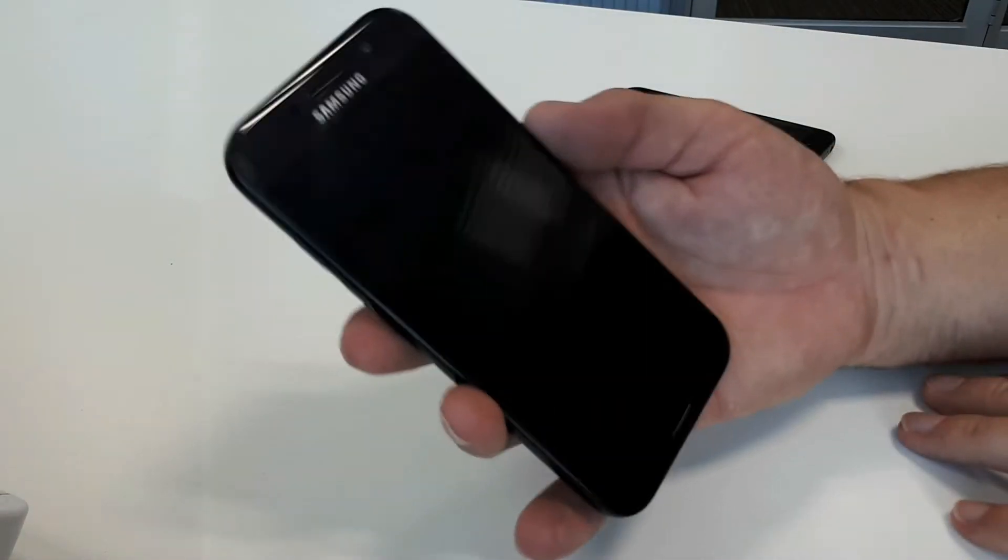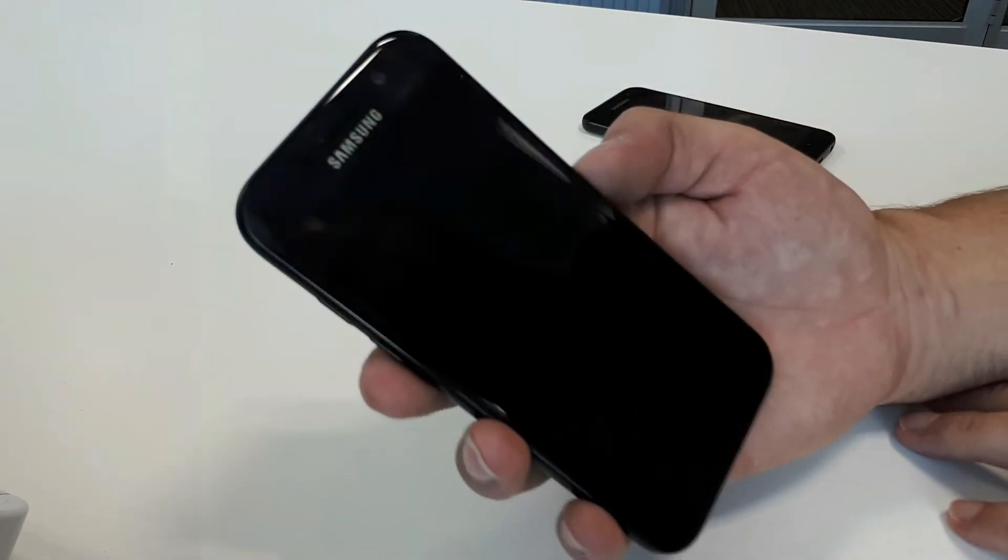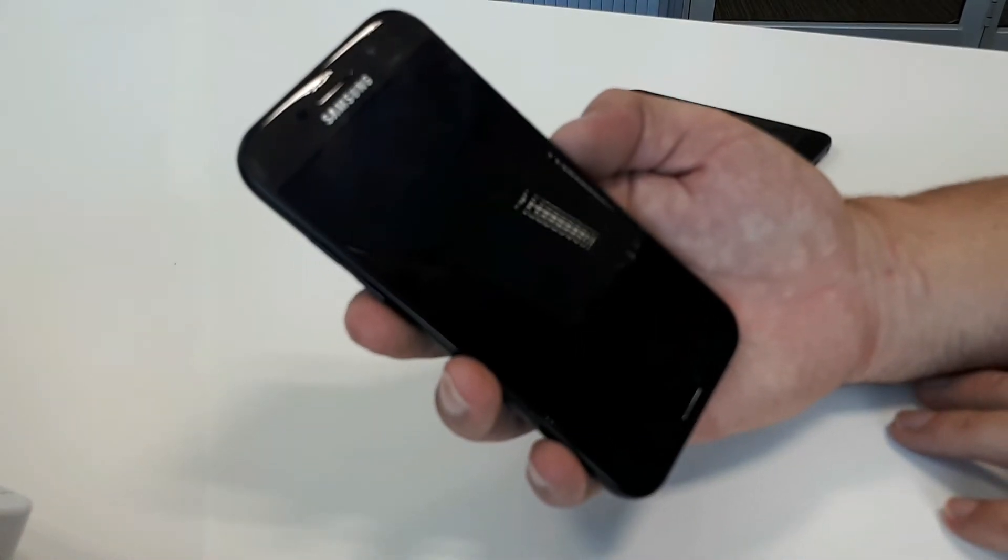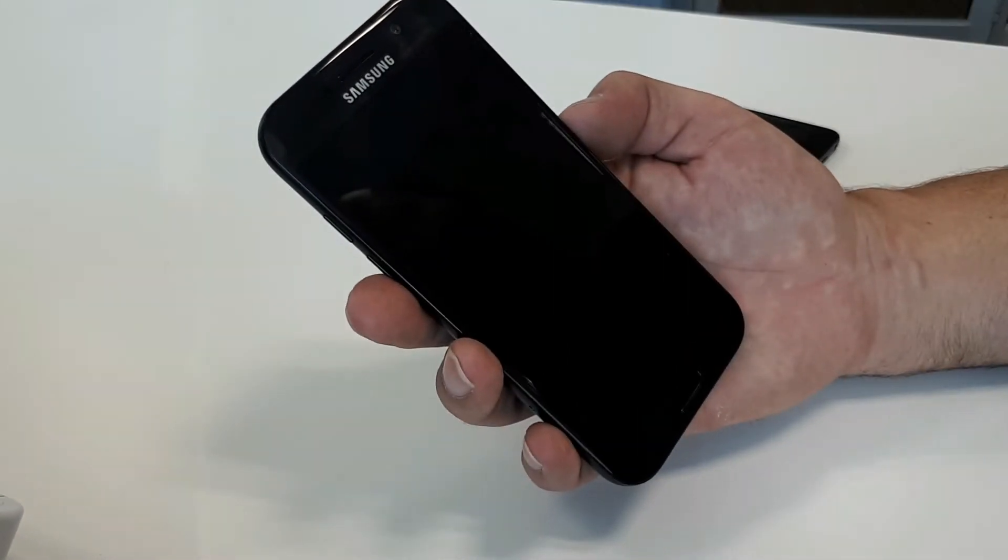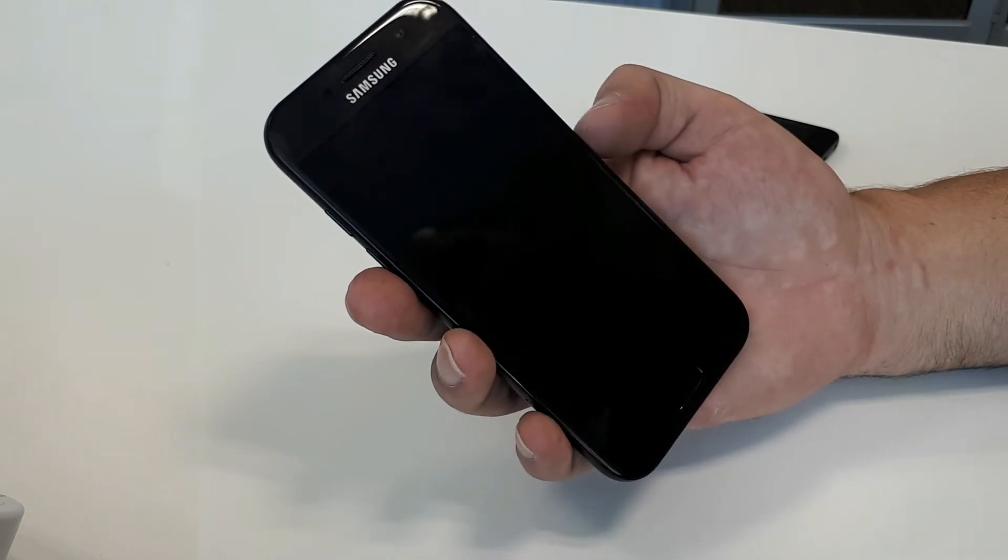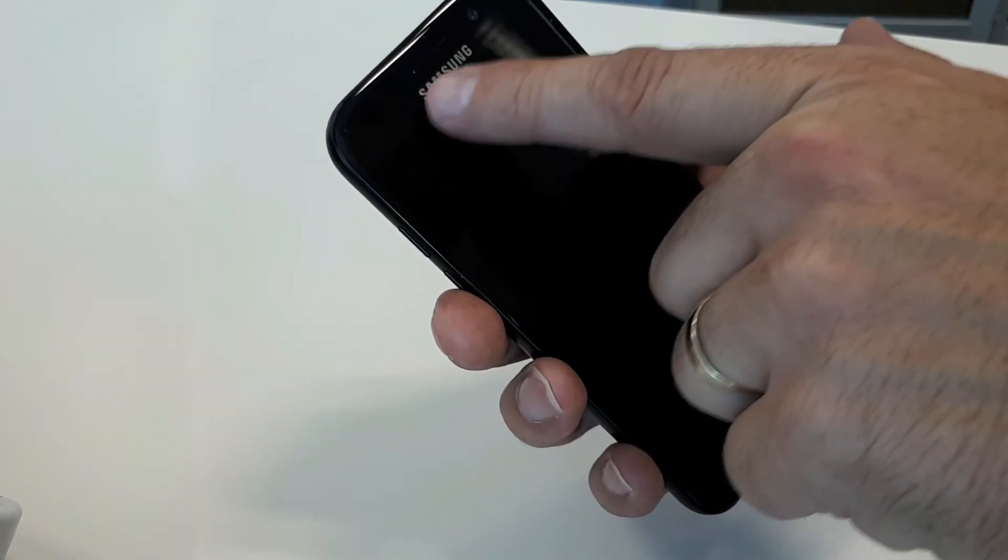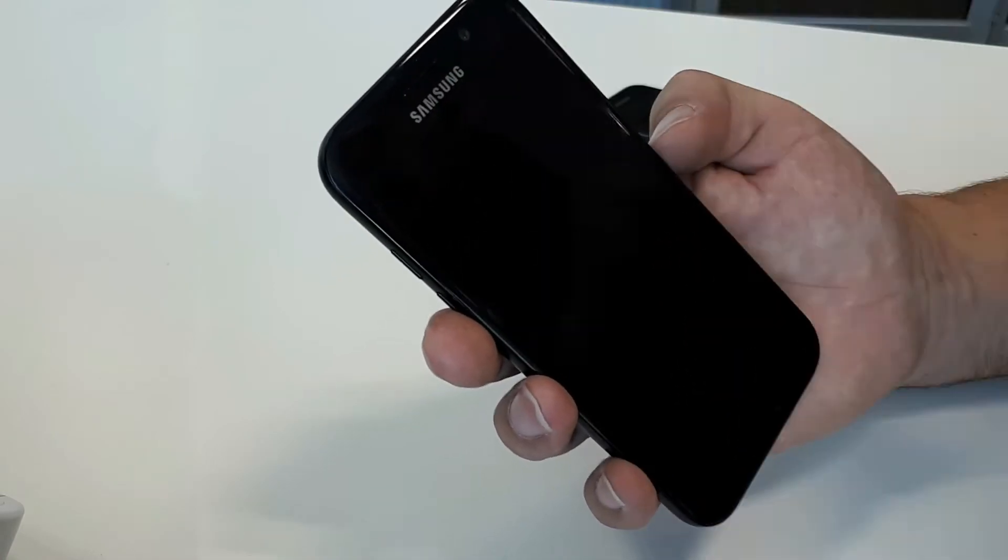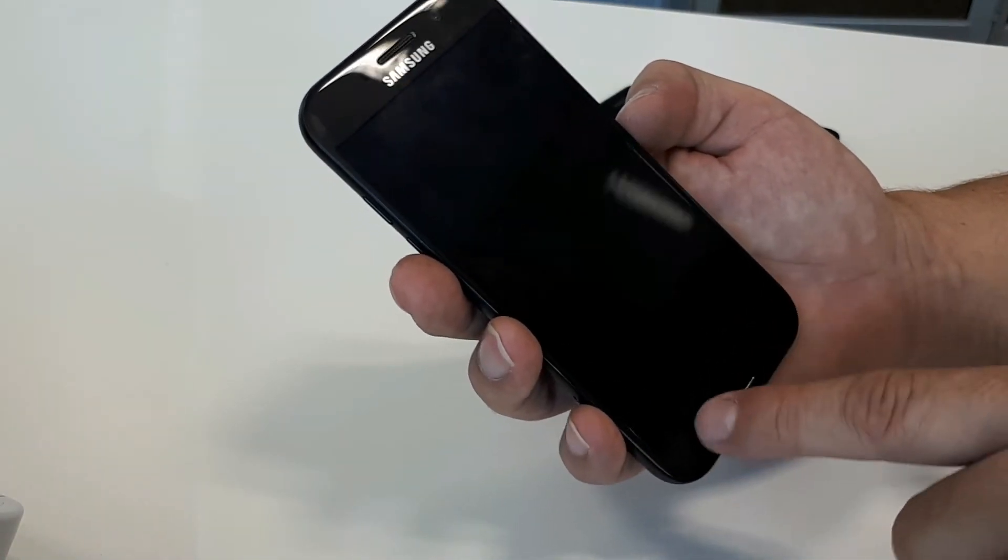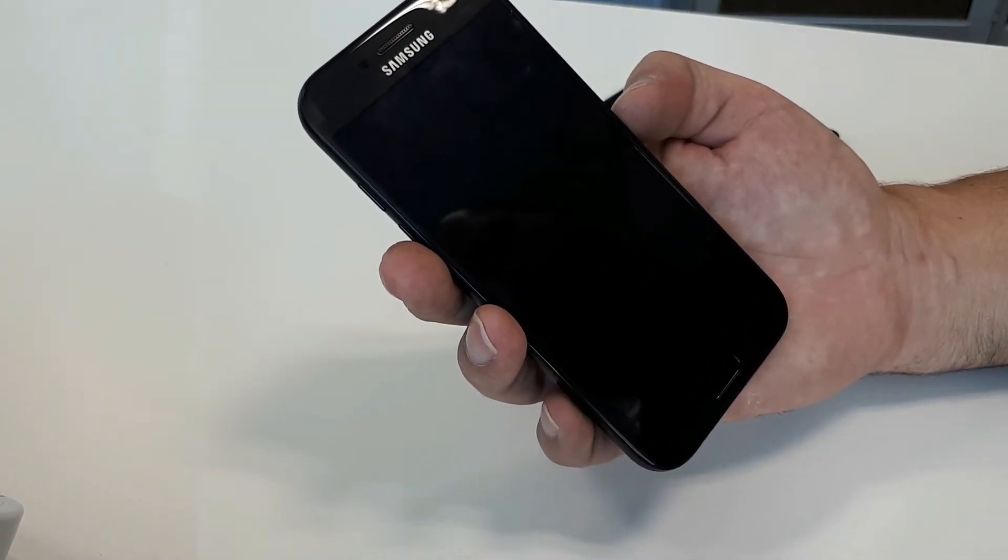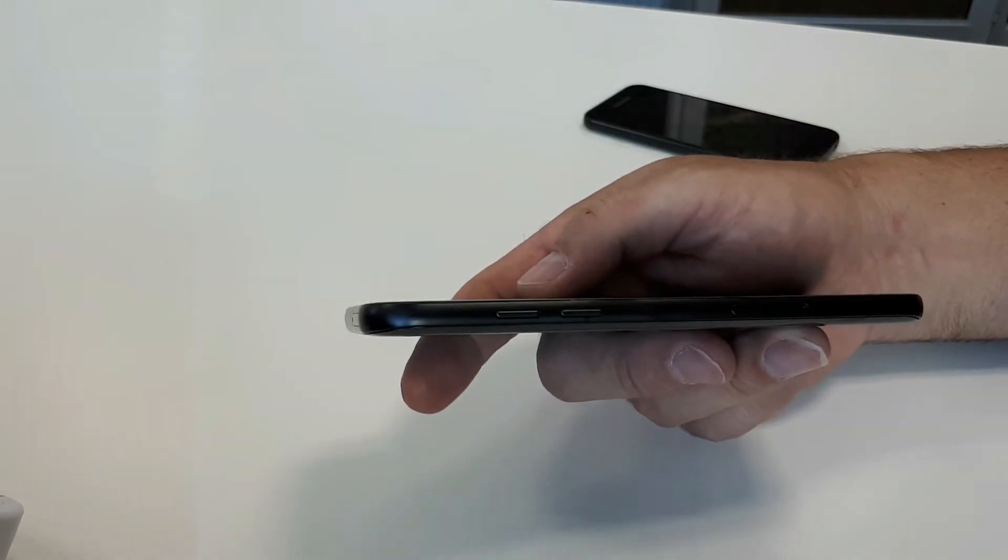Now moving on to the Galaxy A5 2017, slightly larger. This distributes its weight pretty well. What you've got here is the same screen stretching almost to the bezel. You have your proximity sensor, light sensor, your speaker grill and your front-facing camera, your home button, and then your option buttons to the left and right.